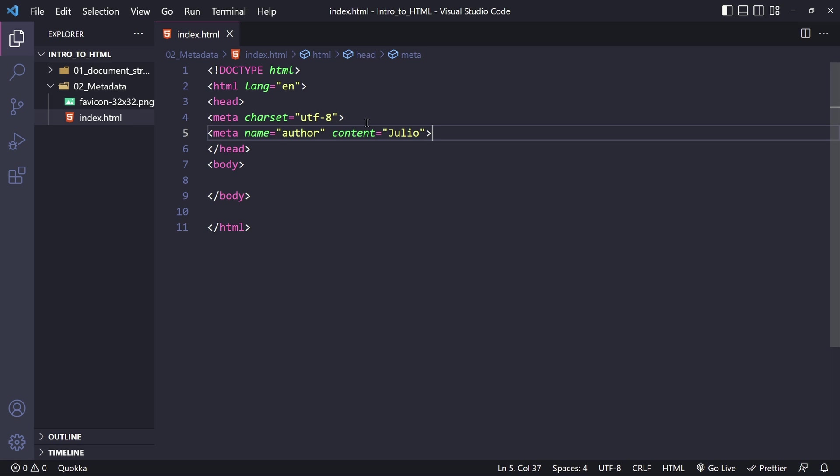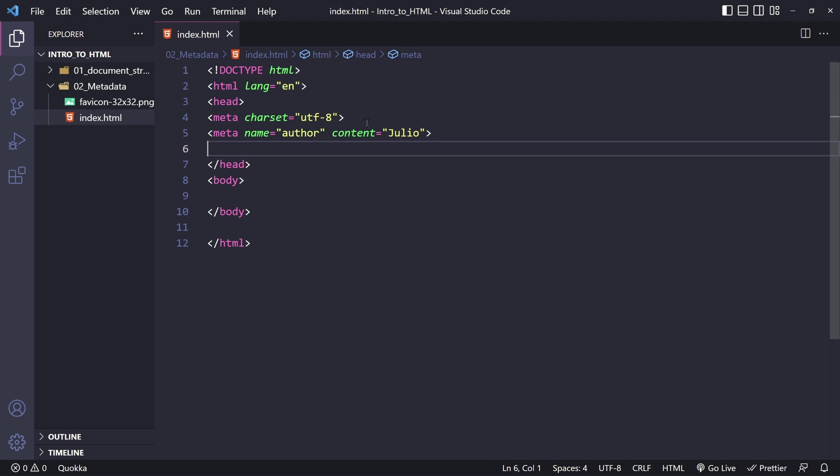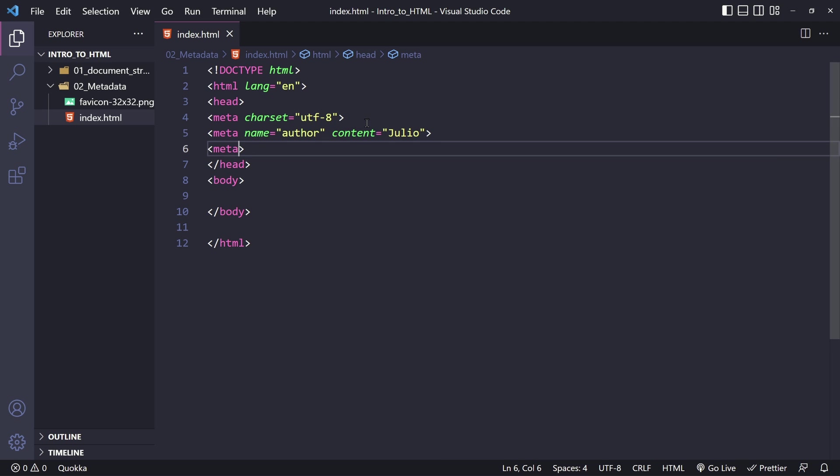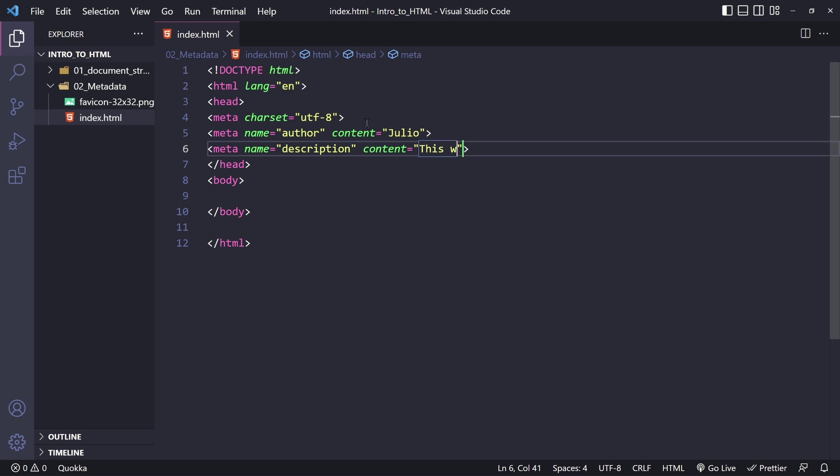So next, in order to set a page description, the concept is still the same thing. We will use the meta element. We will use the name attribute, and what we want to set this to is going to be description. Then for the content, this is going to be the description itself. So I'll just use, this will be my page description.